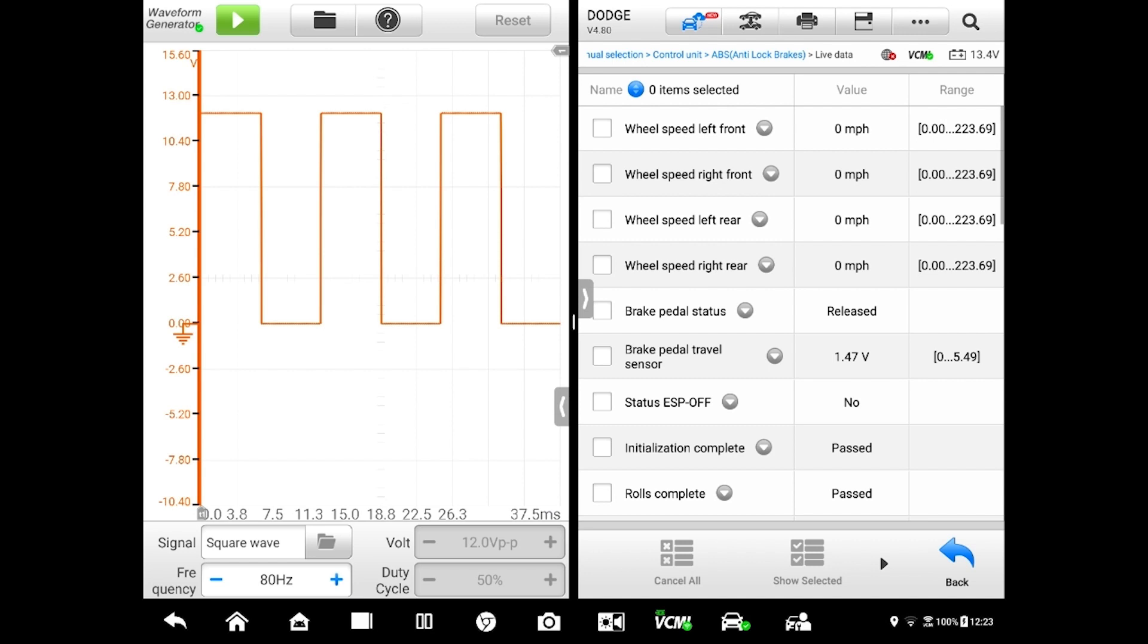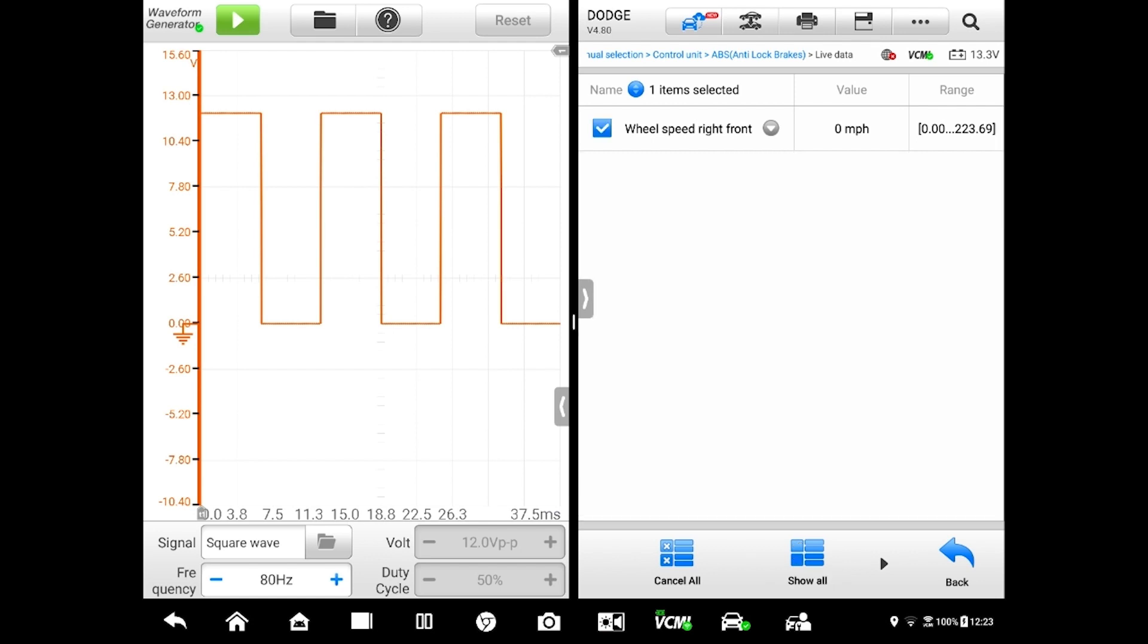In my data screen I've got multiple choices. I'm going to make this real simple. We're just going to pick one pit of information, the right front wheel speed. I'm going to select that, go down to the middle box and hit where it says show selected, same as creating a custom list. Now I have my right front wheel speed sensor circuit up there reading zero mile per hour at the moment.